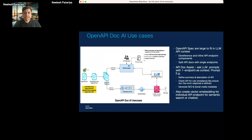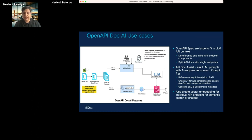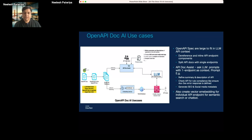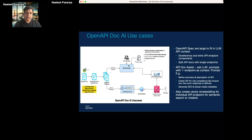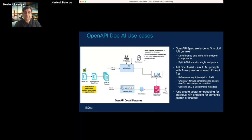The approach we've taken is to de-reference the OpenAPI doc so that each individual API endpoint becomes self-sufficient — it has all the information required for that particular endpoint. Then we split into individual APIs. Once we have individual APIs, we can either vectorize and embed them or support authoring use cases. For example, we can ask the LLM to refine the summary and description for individual APIs, generate examples for a particular API, create small use case descriptions, or even generate sample code.